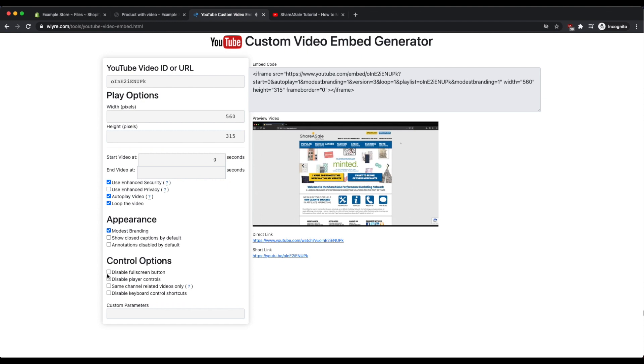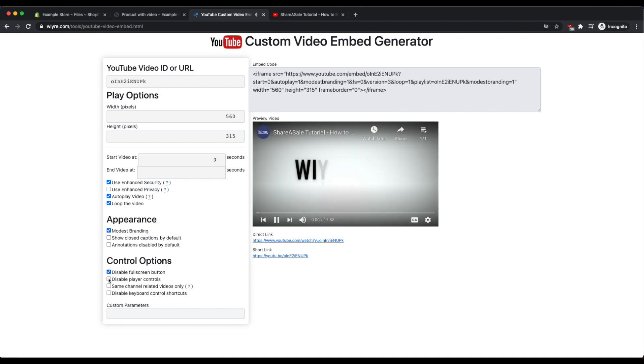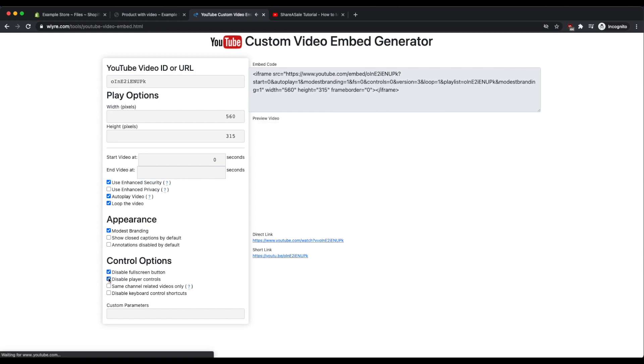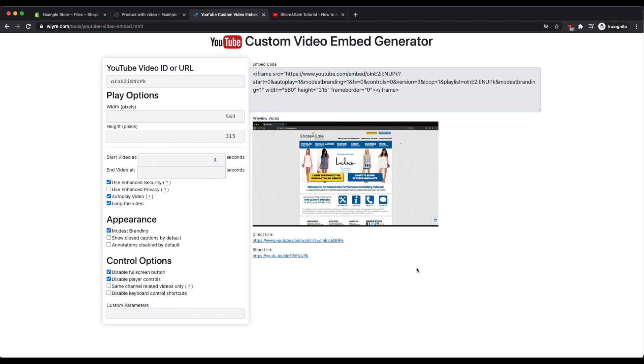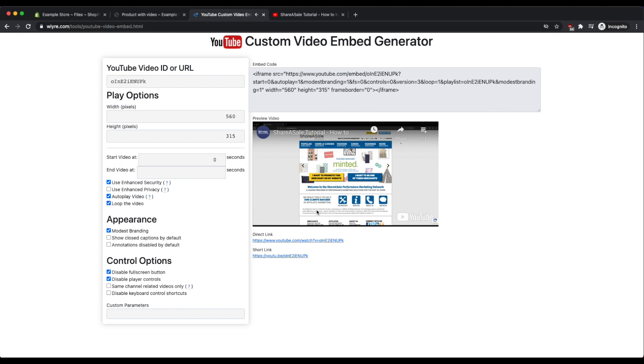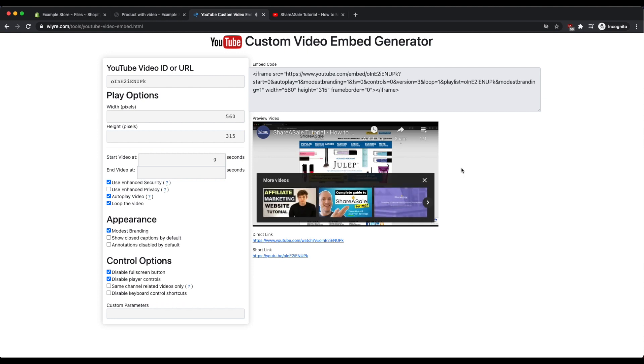And I can also disable the full screen button and also disable all player controls. So now when somebody goes and starts watching this video it's going to autoplay, it's going to repeat, it's not going to have any of those video controls at the bottom. If someone on your site, on your Shopify site specifically, goes and pauses this video, it's going to have a more videos option at the bottom.